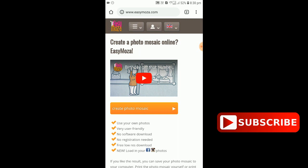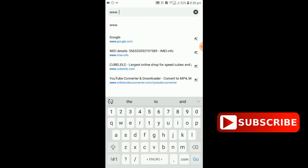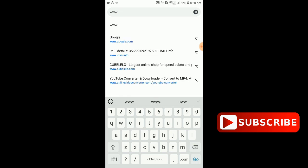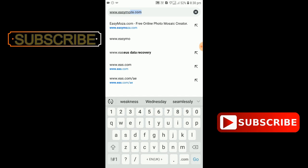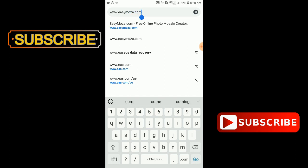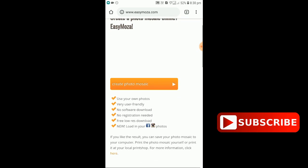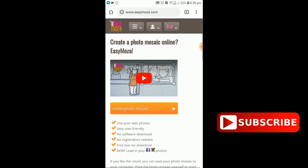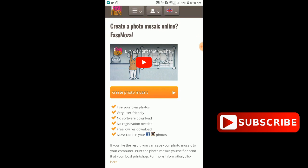Then we will search for the website EZMOSA.COM. Then we will open our site. If you need to open a folder, then click the link.